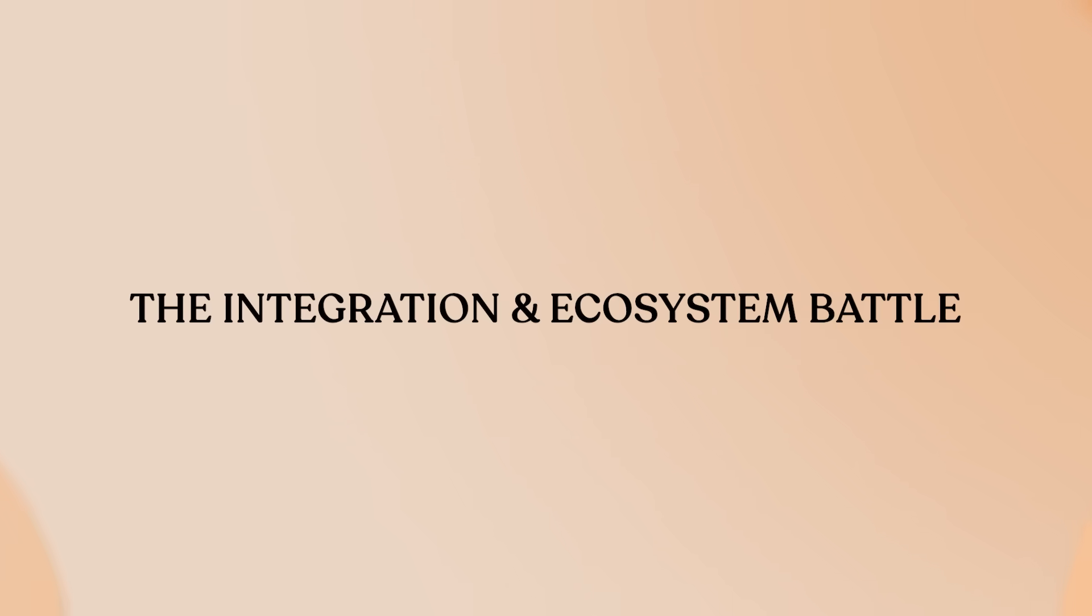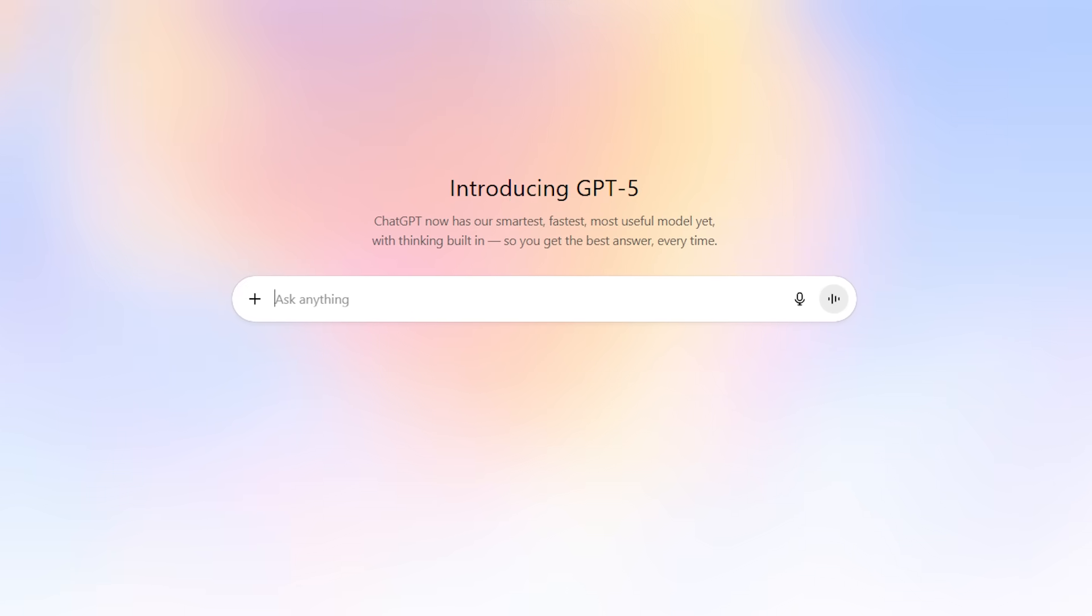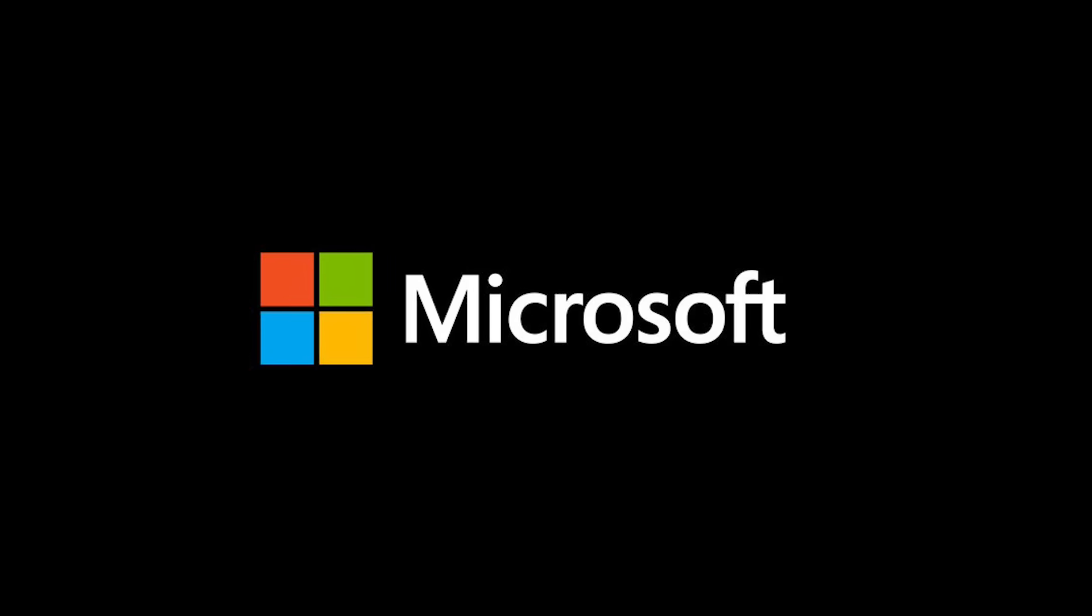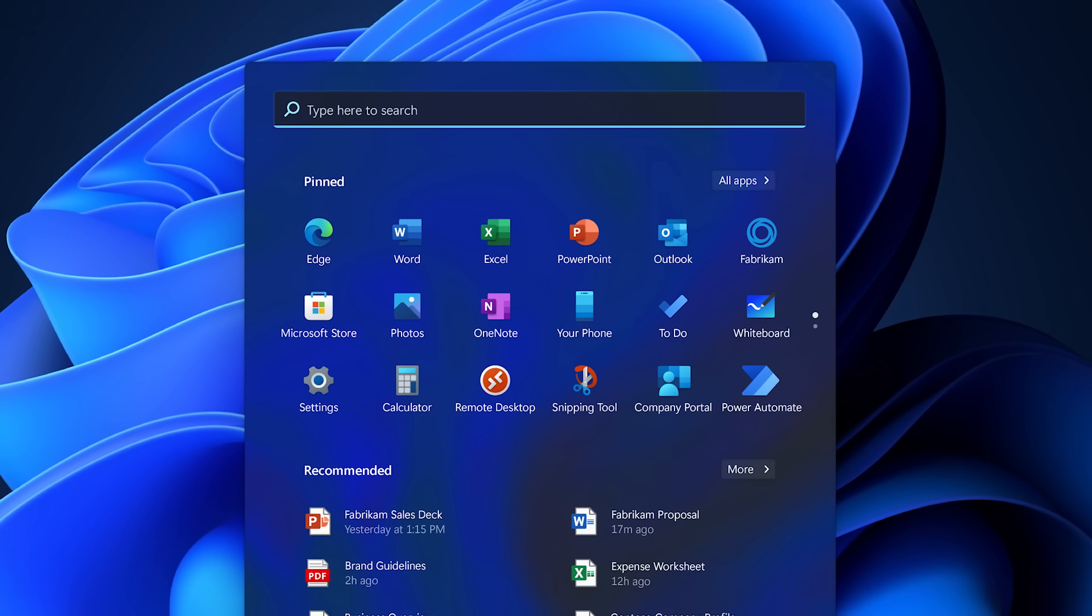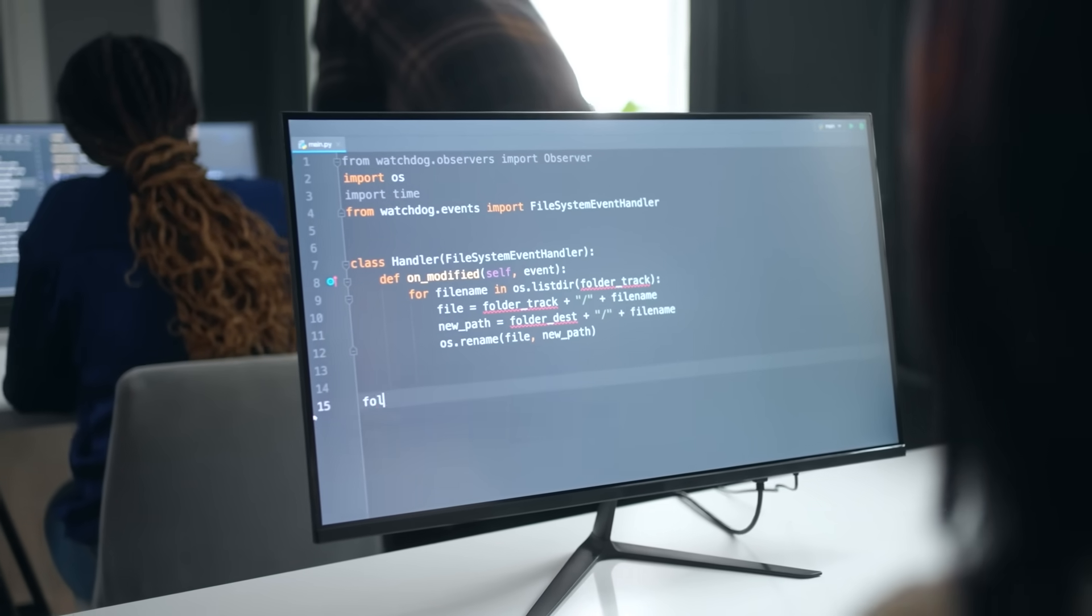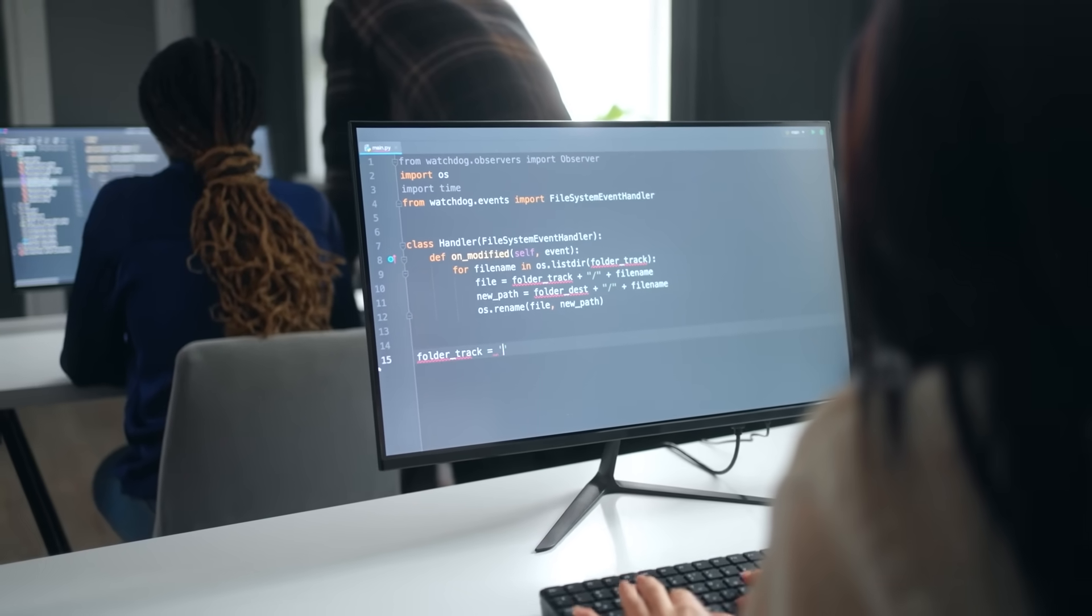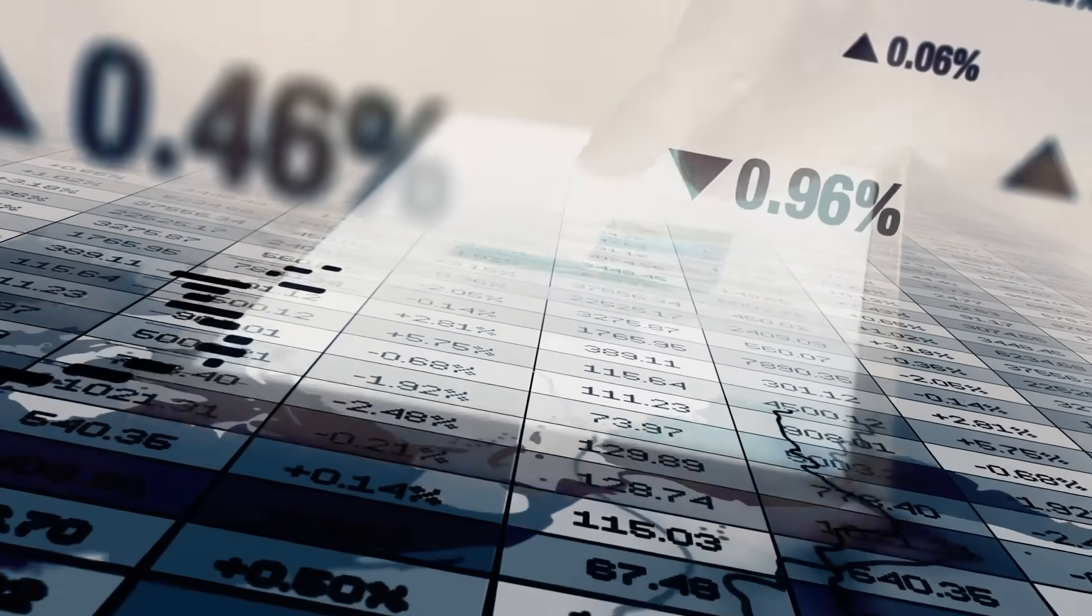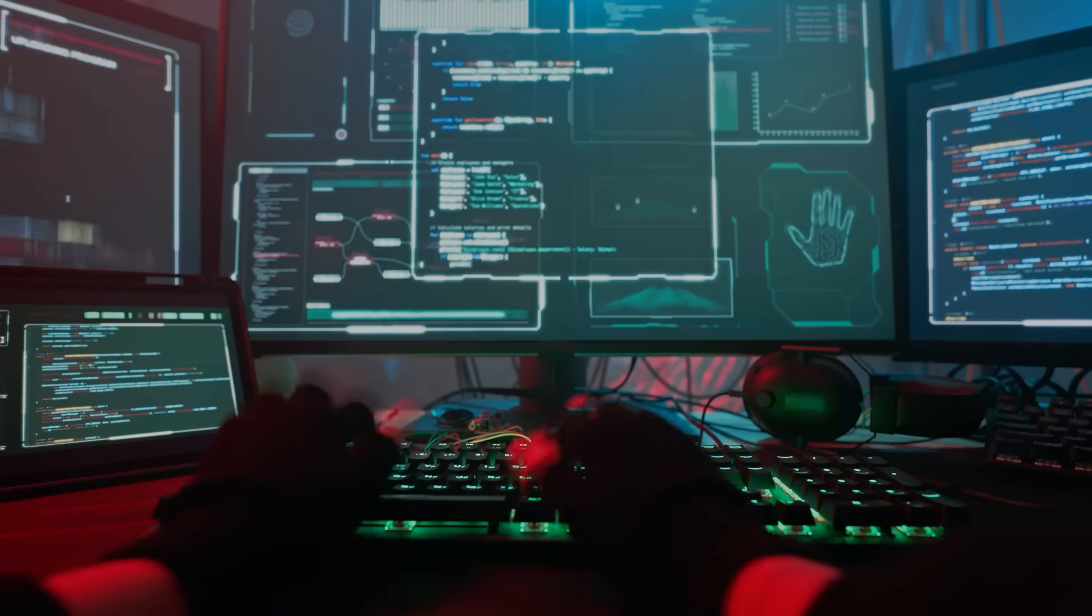The integration and ecosystem battle. Here's where the tech giant backing really matters. ChatGPT5 is everywhere. Embedded in Microsoft Office Co-Pilot, Windows 11, GitHub, and over 1,000 plugins. It's literally becoming part of the productivity software most professionals use daily. The Azure integration means enterprise deployment with all the compliance and security features businesses need.